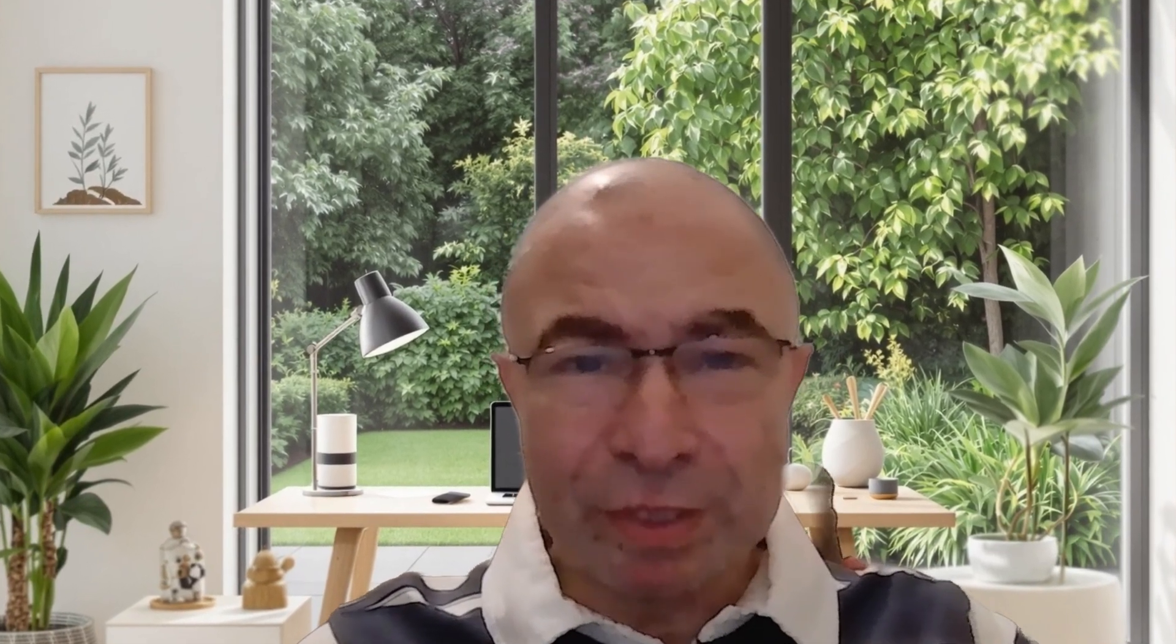Welcome to the Jarvis supply chain mark one flow. Jarvis uses context engineering powered with knowledge graph to handle supply chain queries intelligently. We'll walk through each part briefly, highlighting how it detects contexts, builds prompts and learns. Let's dive in.